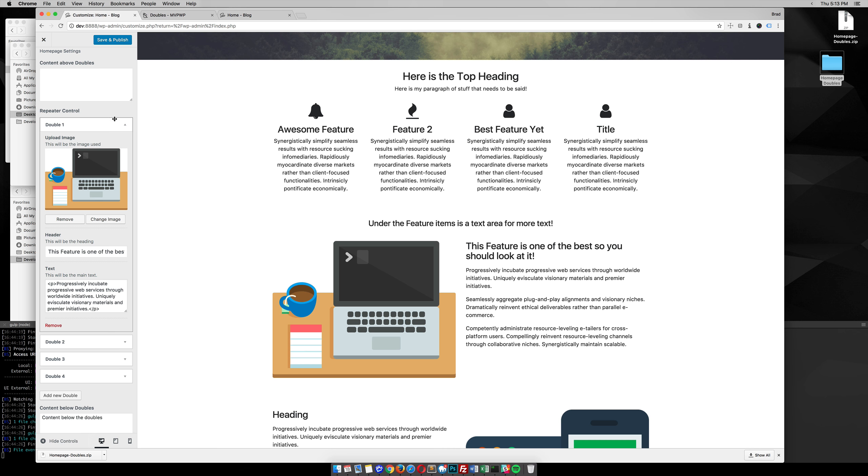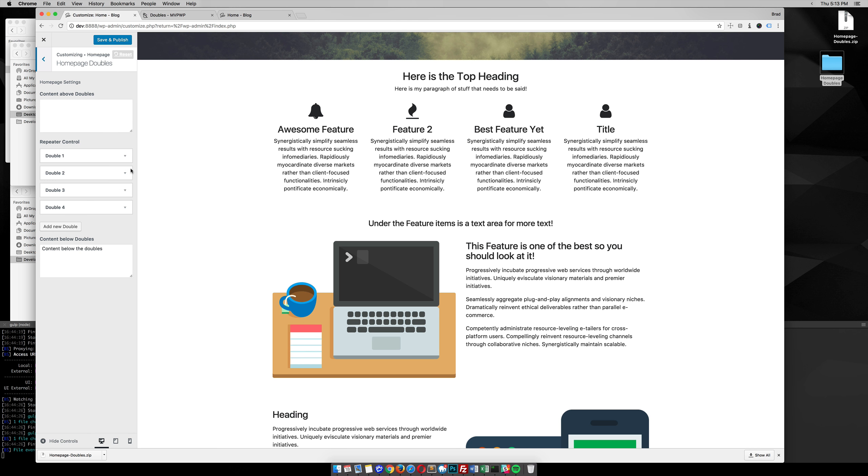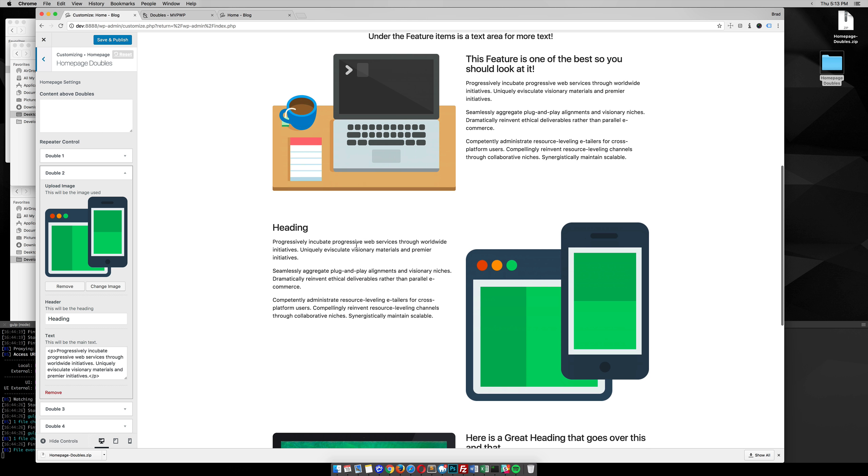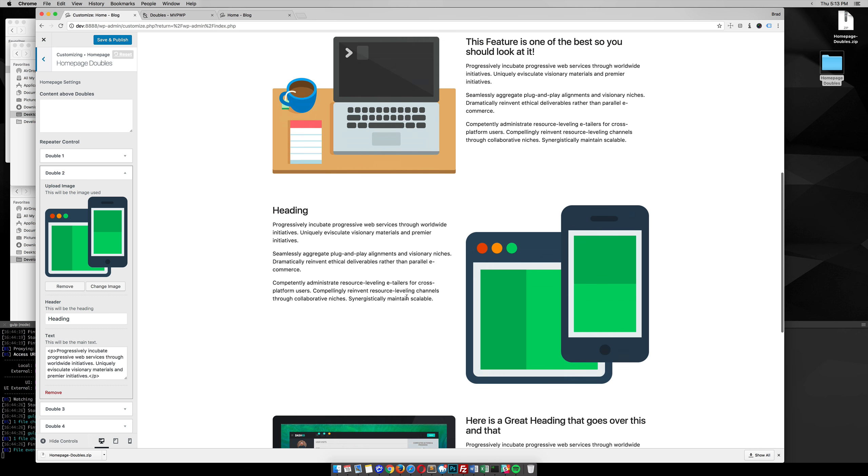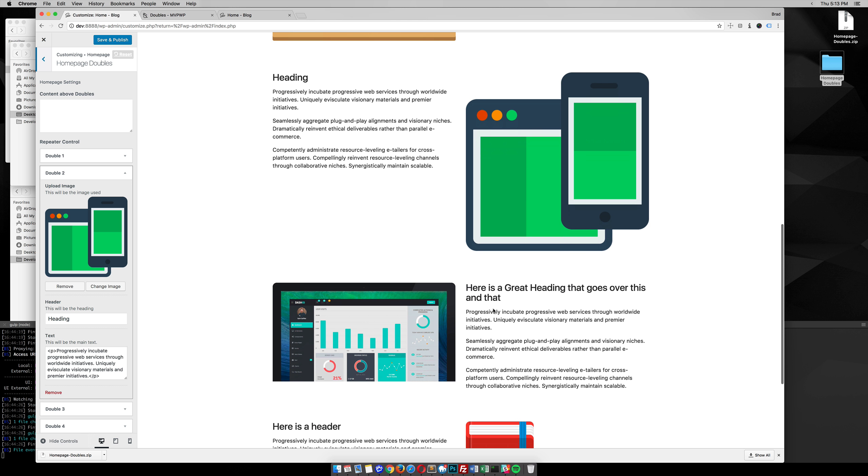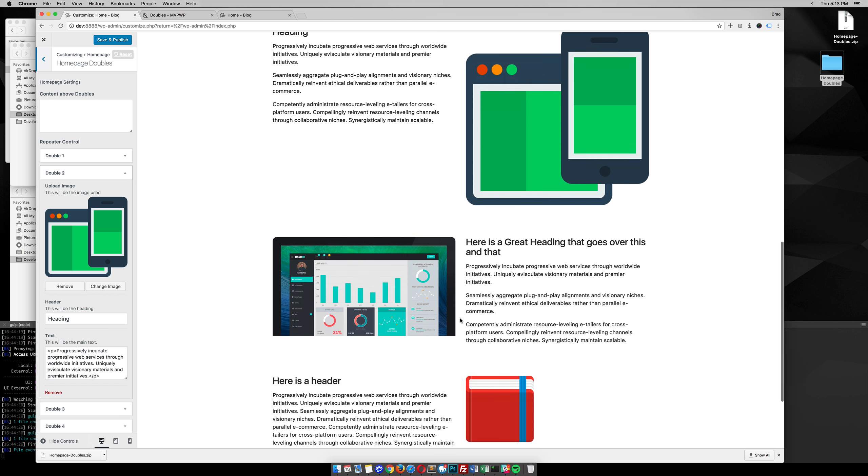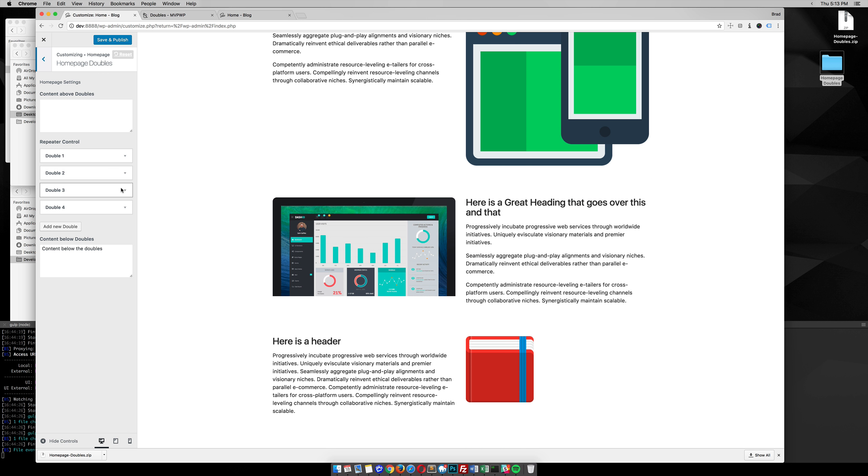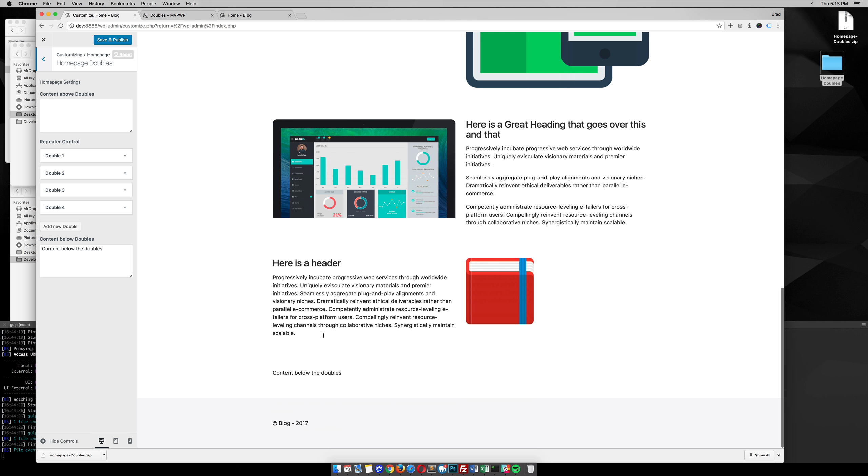Then you just keep adding them and go down the page, alternating the text and the image back and forth, which is pretty nice. Then at the very bottom you have an area where you can have a content area below, so maybe you have a call to action that you want to do down there.